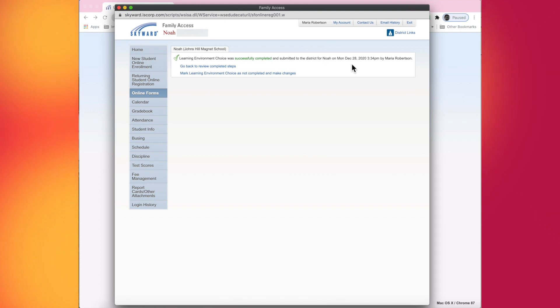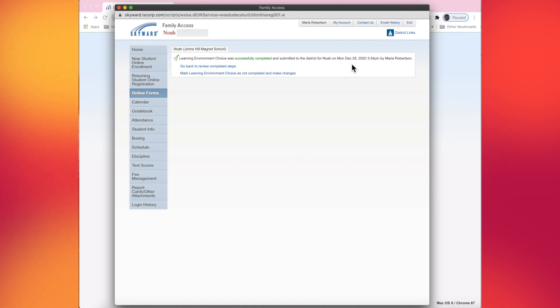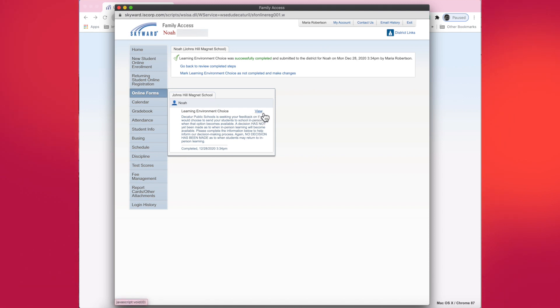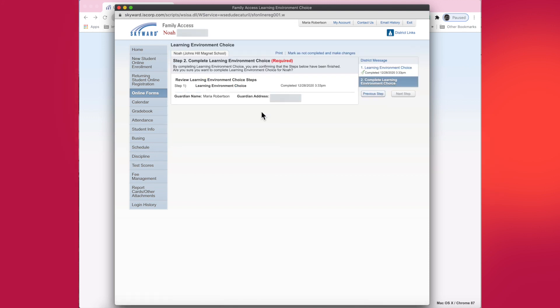So what happens if you change your mind, which is perfectly okay, as long as the Skyward form is still available, you would just go back into Skyward, log in under online forms. Again, this time instead of fill out form, the option will say view. So you just click on view.